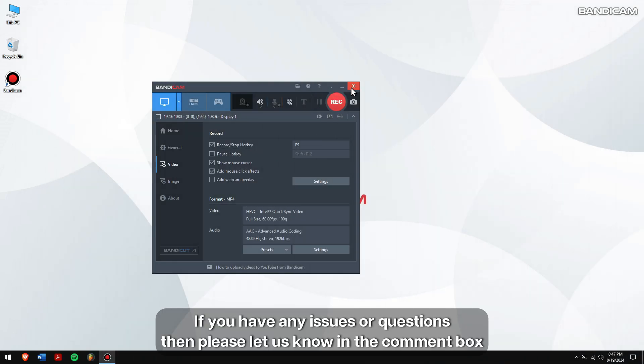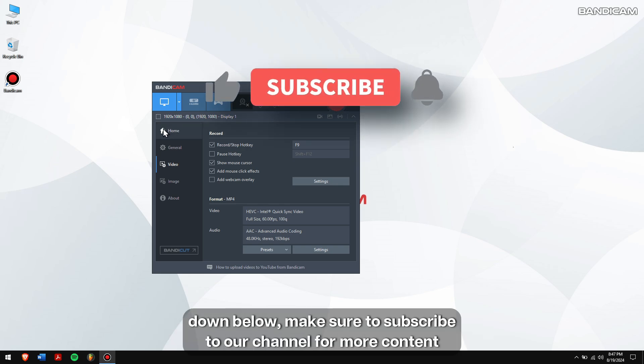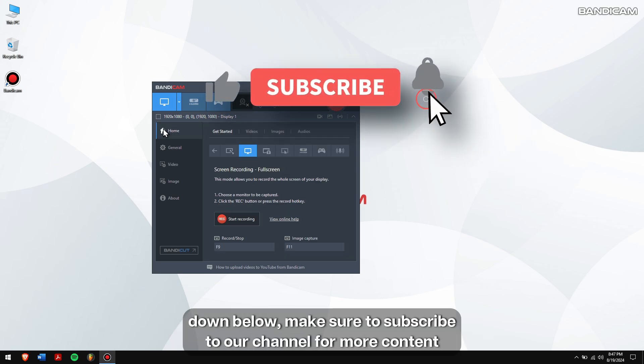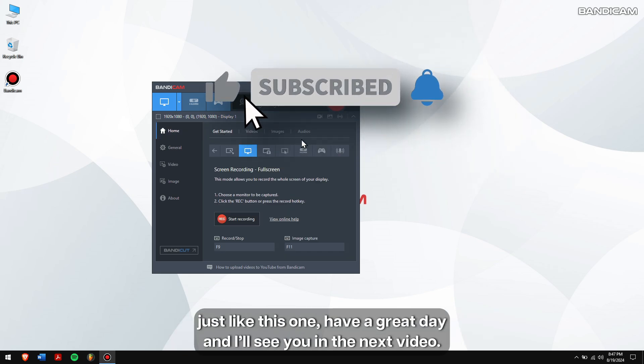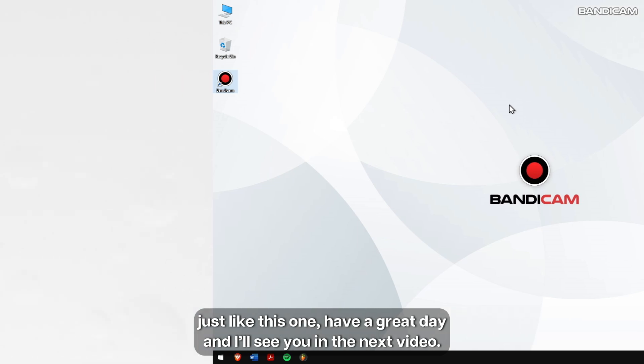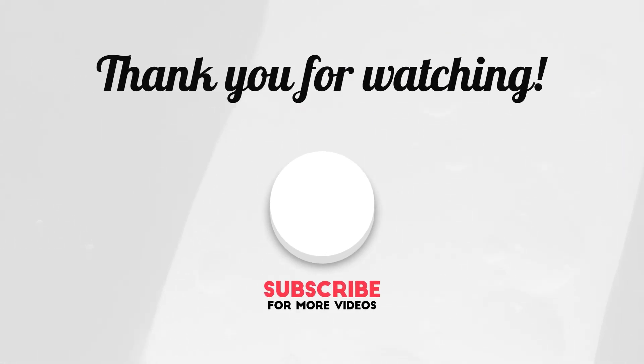If you have any issues or questions, then please let us know in the comment box down below. Make sure to subscribe to our channel for more content just like this one. Have a great day, and I'll see you in the next video. Cheers!